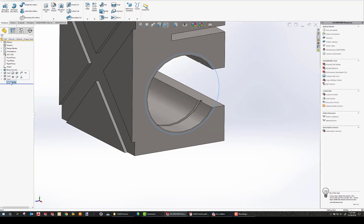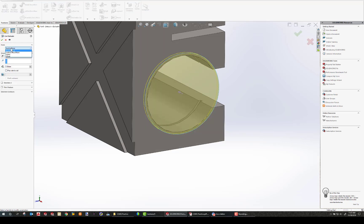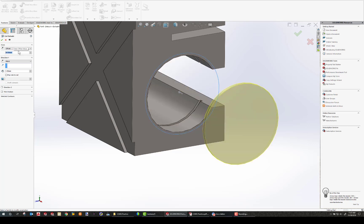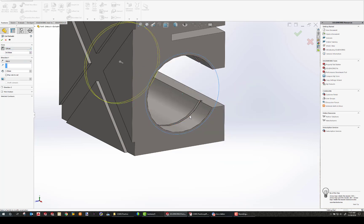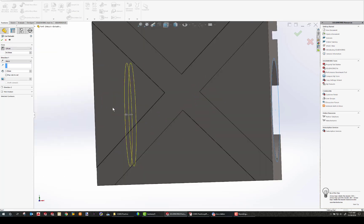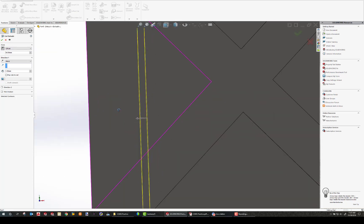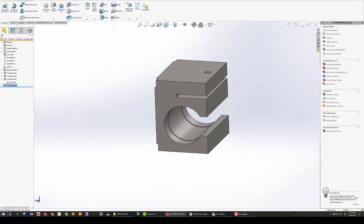For the next groove, I'm going to reuse the same sketch — that same circle, which is Sketch 4 buried under Cut Extrude 3. I do another Extrude Cut, again Offset. My distance here is going to be 12.5 plus 42. It's going the wrong way, so I flip it. This time the arrow direction is correct, so I don't need to flip the extrude. I hit the check and I'm done.